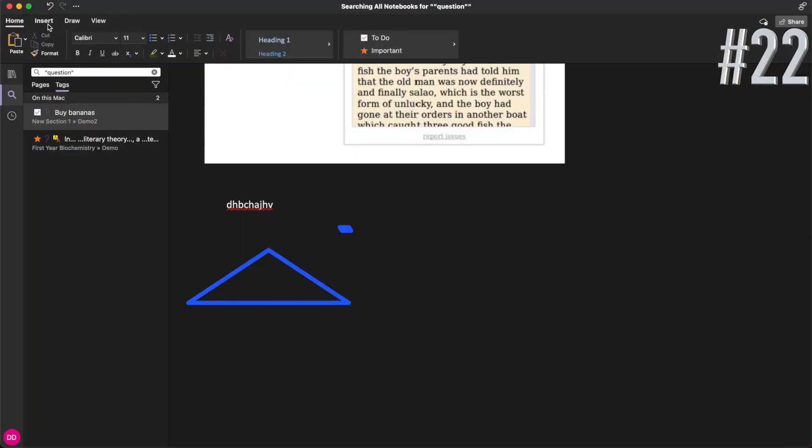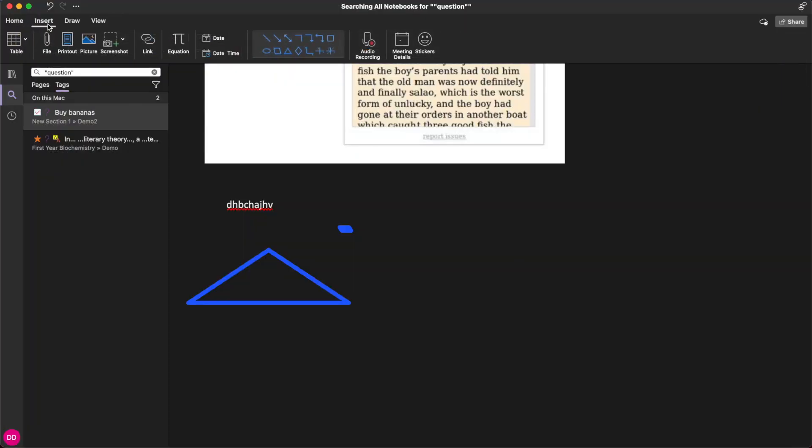Go to insert, click shape. Here you have various shapes you can select and add to your document. For example triangles or arrows.